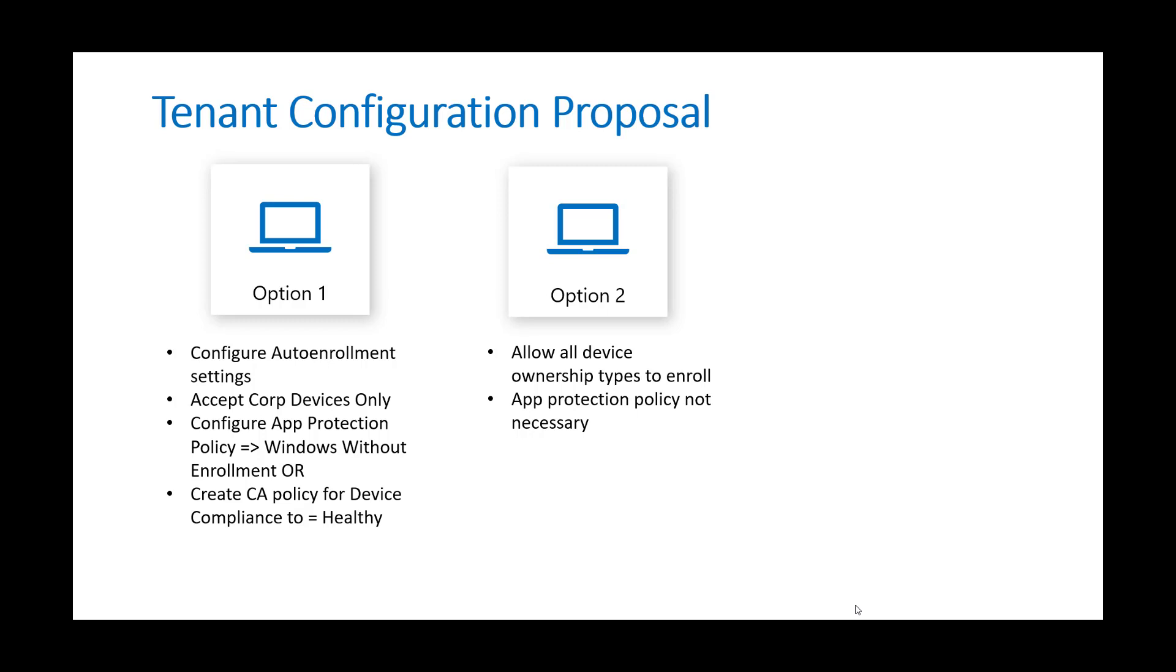And obviously conditional access policies, they would require the devices to be enrolled into Intune with a healthy status as well in order to access corporate data. And so in that example I showed earlier, it basically would restrict that user, if their device wasn't compliant, from accessing the Teams application that they were trying to sign into. If that was, in fact, a corporate owned device in that particular case, it might be best to create a conditional access policy with a one day grace period, just to give it time for it to actually detect this as a healthy device.